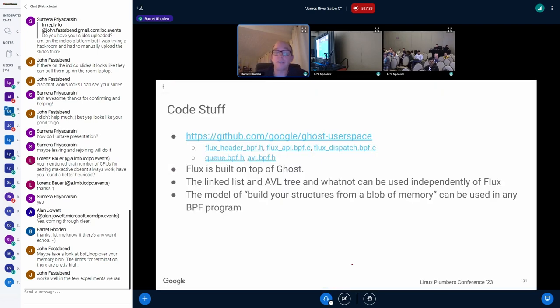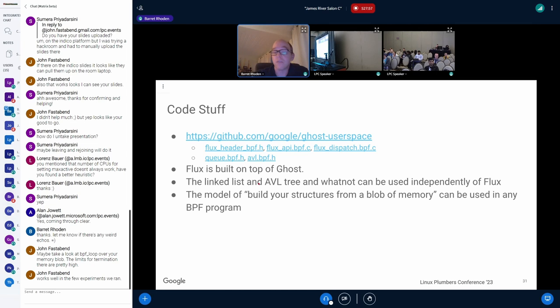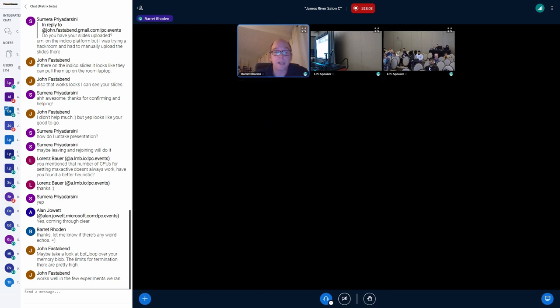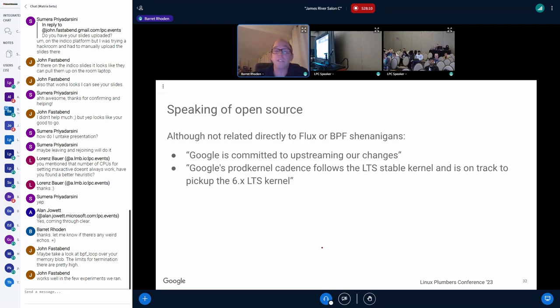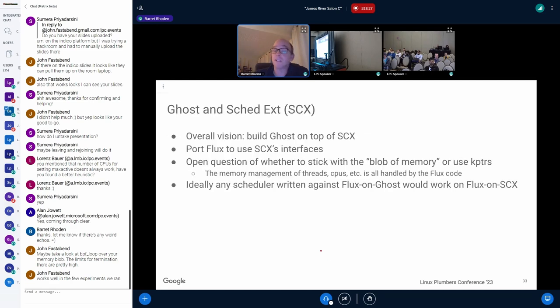So talk a little bit about our future plans. Big stuff. We do have some code, and it is sitting in one of our Ghost user space repos, various things like the Flux headers and how you do like the queues and the AVL code and all that. It is built on top of Ghost. The linked list and AVL tree is actually independent of Flux, so anyone could just grab those. And if you wanted to just do the style of building data structures and memory, that's kind of independent of Ghost and Flux and anything else. That can be used in any programs if you like that style. But speaking of open source, even though it's not directly related to Flux or BPF, I was asked to relate to everybody that we are committed to upstreaming our changes in general and that our cadence, our production kernel, follows the LTS stable kernel. So whichever one is next, apparently we're going to be tracking. As far as open sourcing Ghost stuff goes, though, we do have this overall vision of building Ghost on top of Sked EXT.